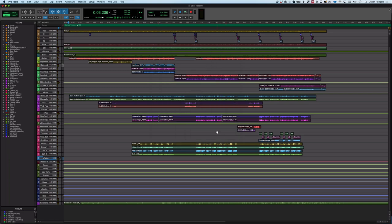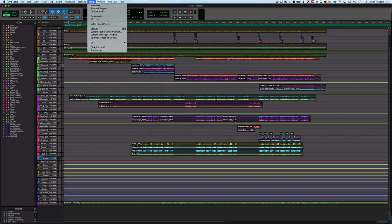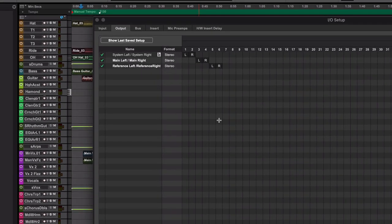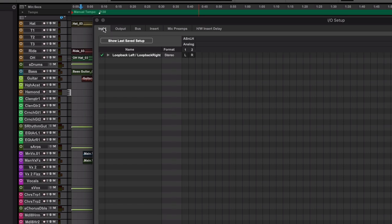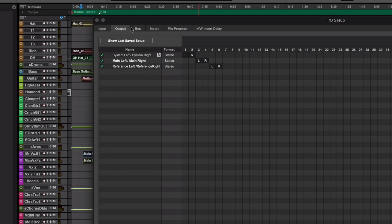What happens then is in the I/O, if I come into the I/O, I'm presented with some inputs. I'm presented with three outputs: System, Main, and Reference - three pairs of stereo outputs - and one input, a Loop Back, so I can loop back something from some other piece of software. For example, I can record the output from my browser into my DAW, really handy that.